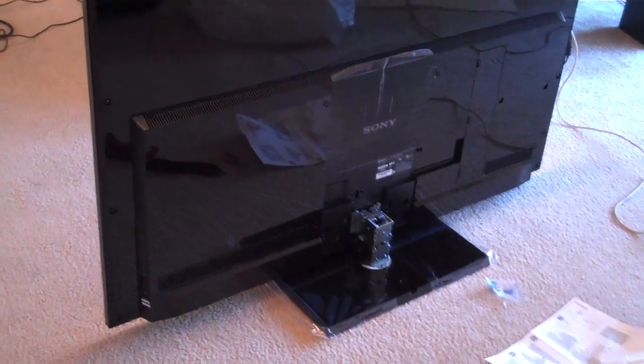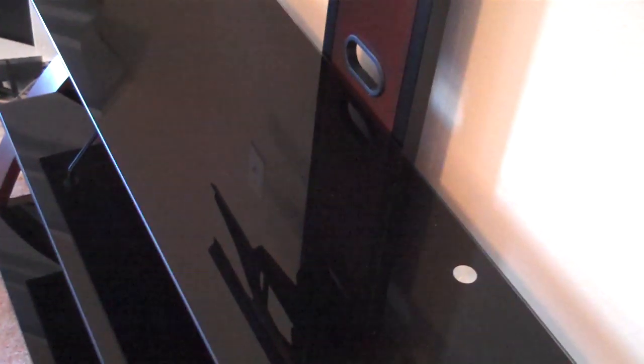So I guess maybe I will just leave it on its stand and put it up there, so hopefully that's high enough.